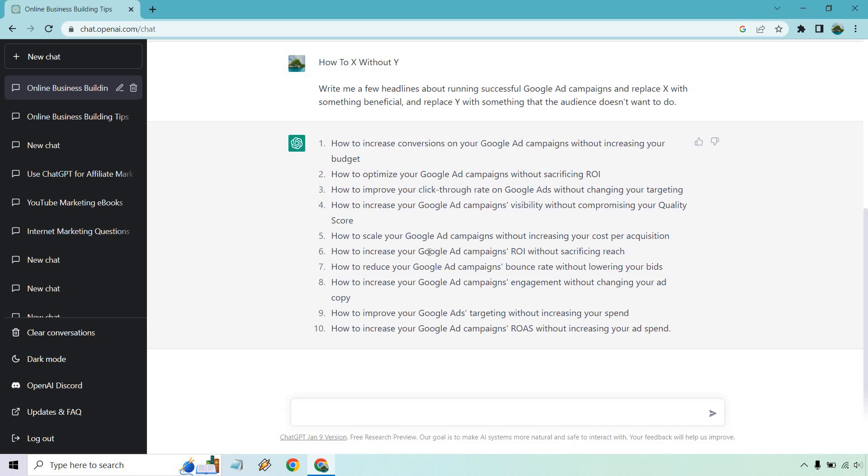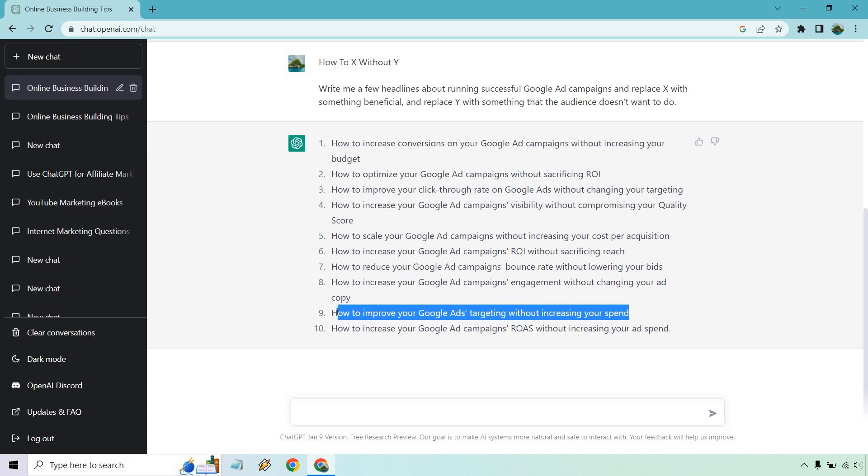Let's look at something like number nine. I think this is a good example. How to improve your Google ads targeting without increasing your spend. So someone who isn't using Google ads, like why do they care about targeting? They haven't even figured out how to use it.